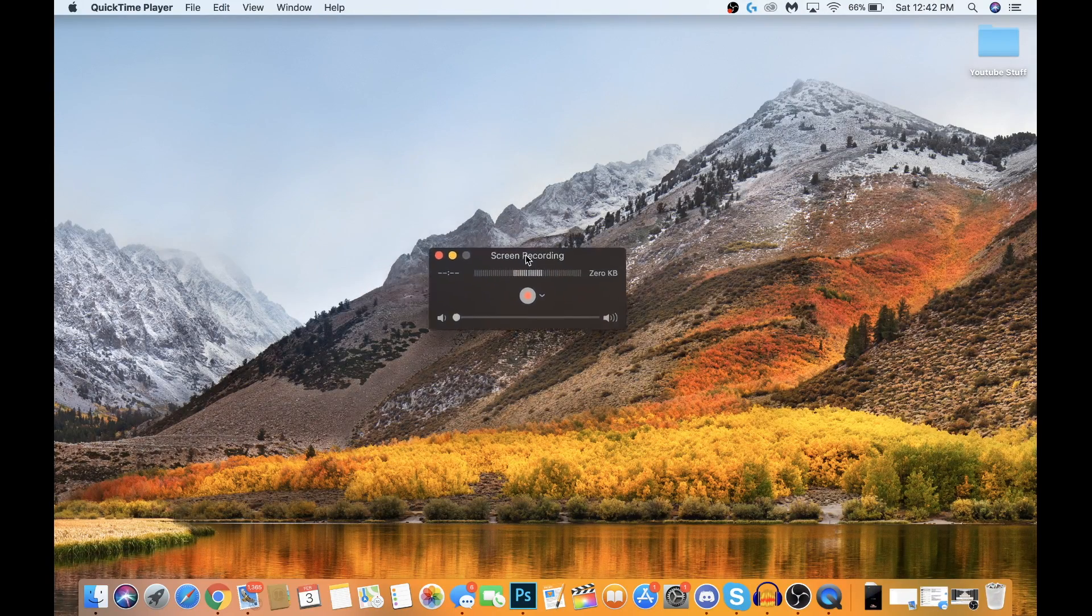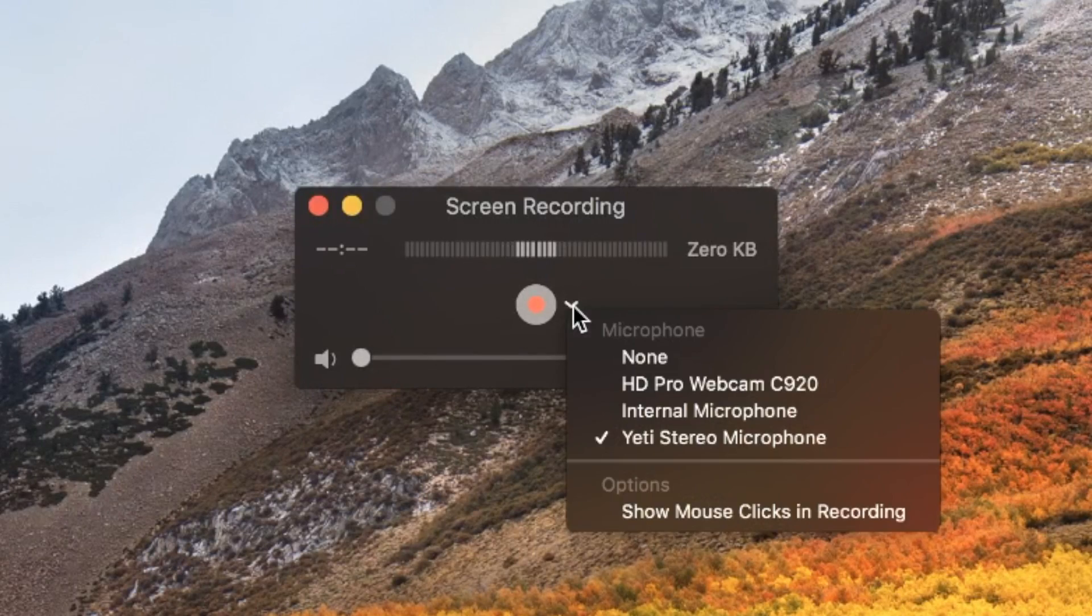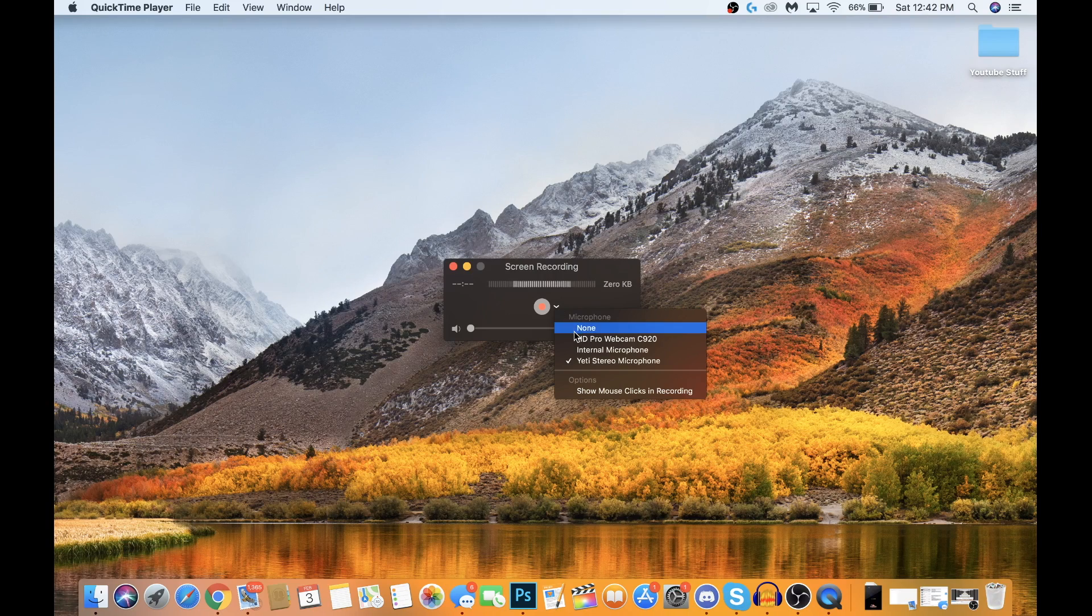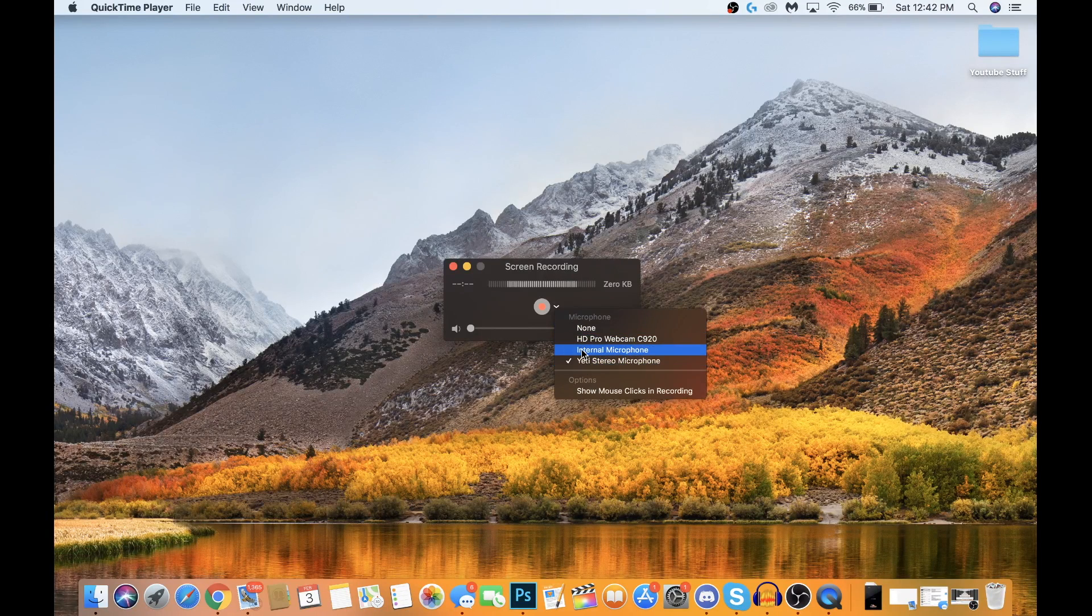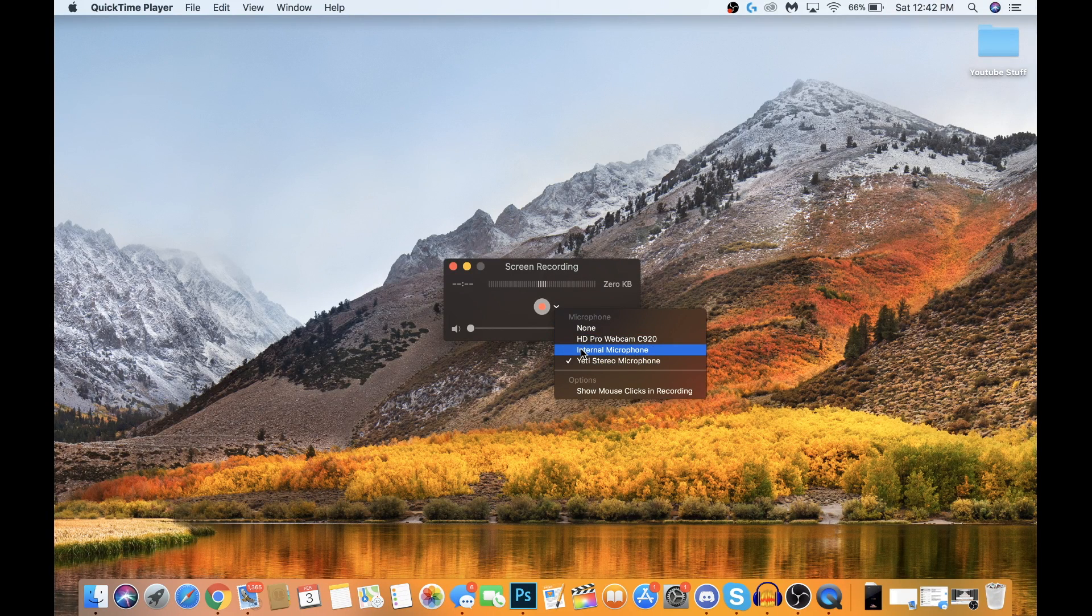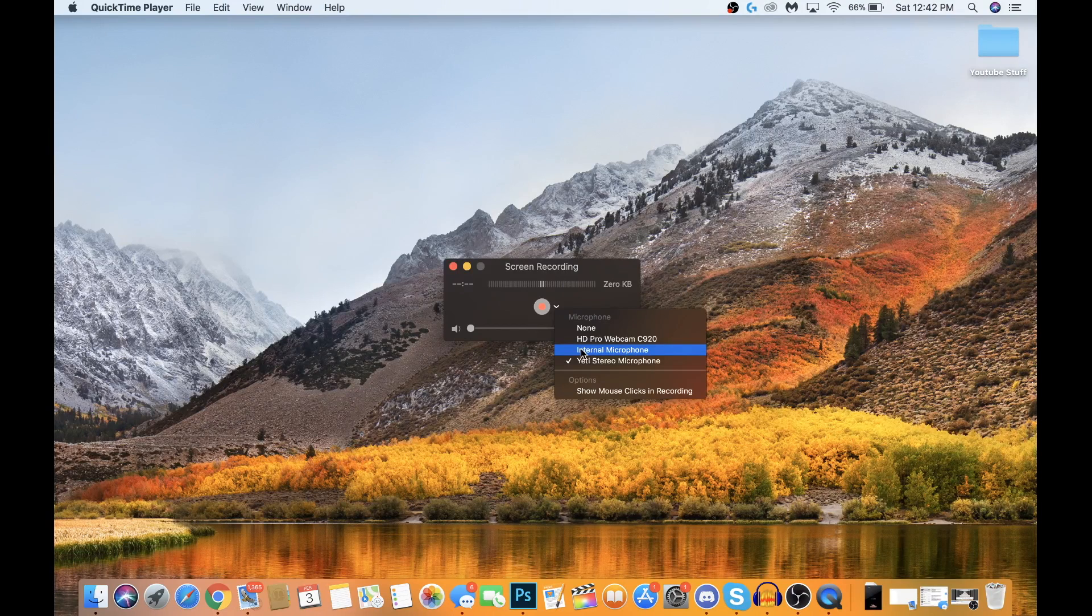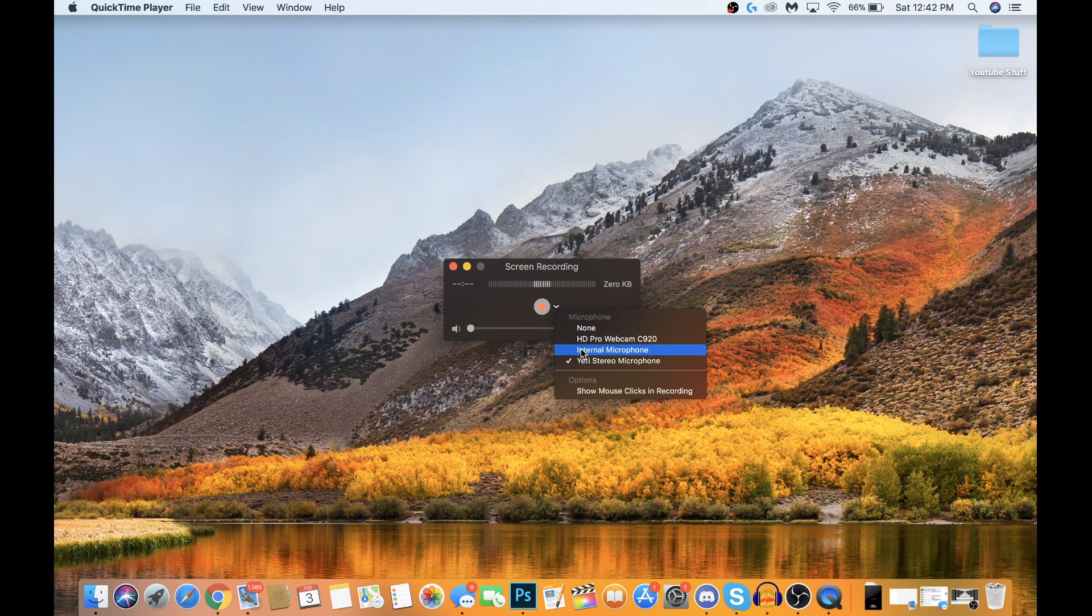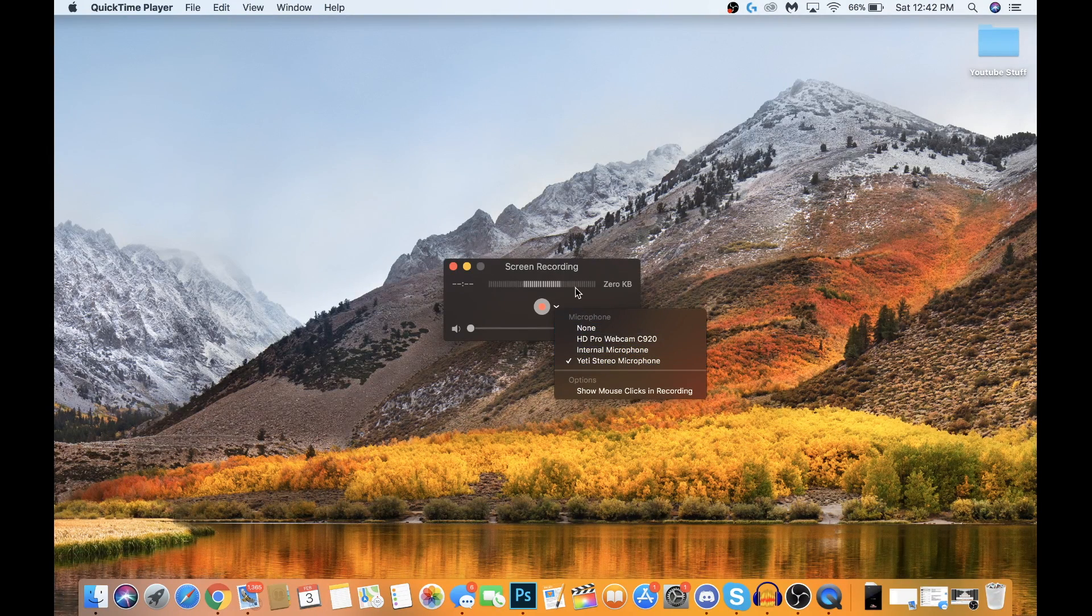This screen should pop up here. If you click this little arrow icon, it'll give you an option of what microphones you want to use during the screen recording. For example, if you want to do commentary of your screen recording, you can pick the mic you want to use. I have my Yeti selected right now.